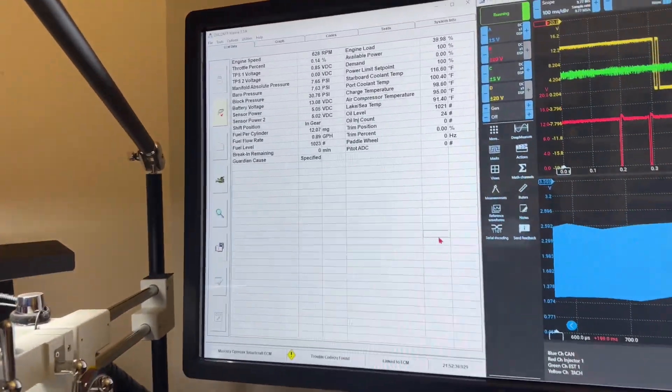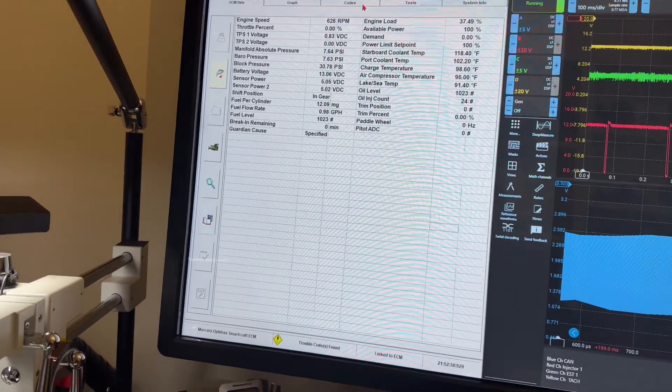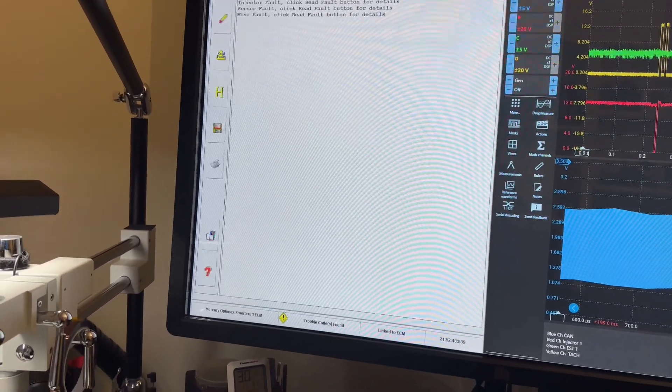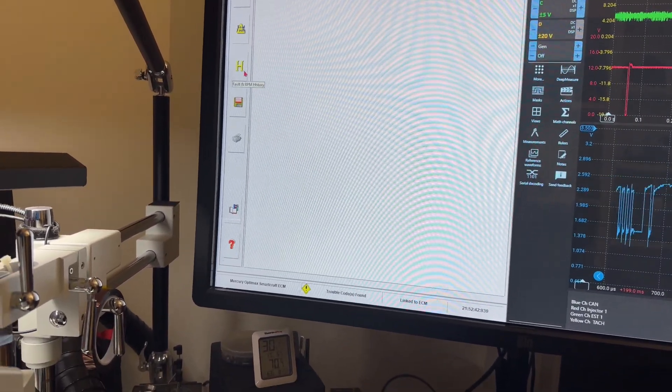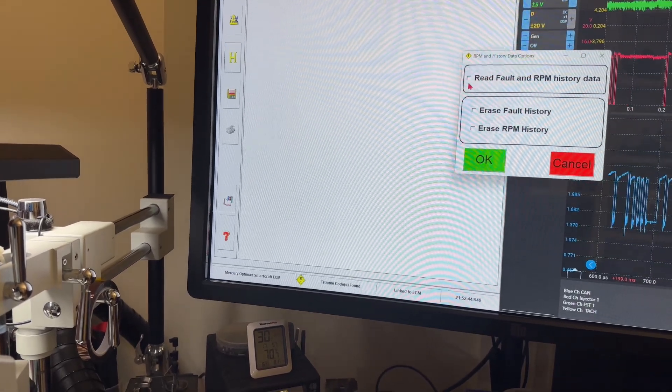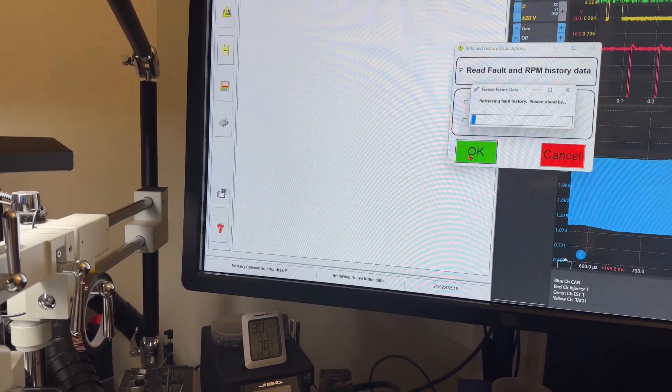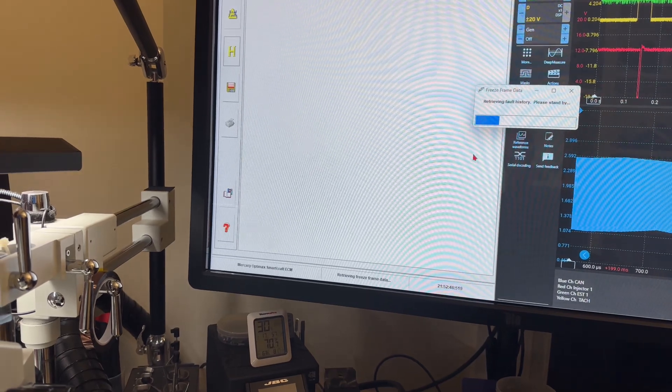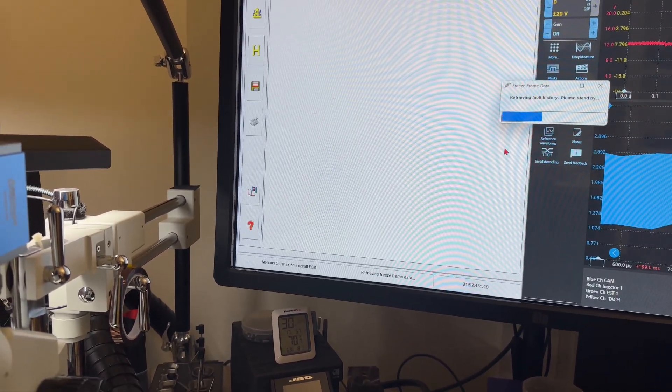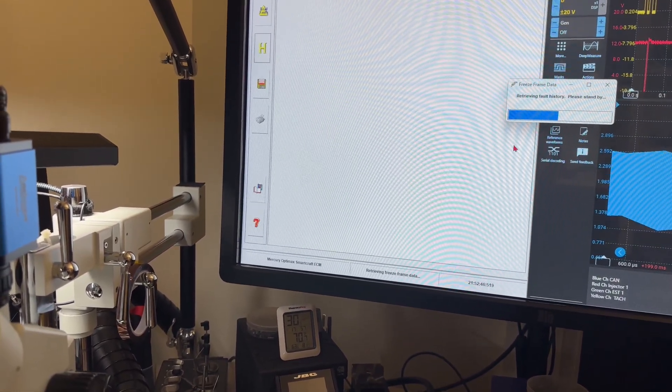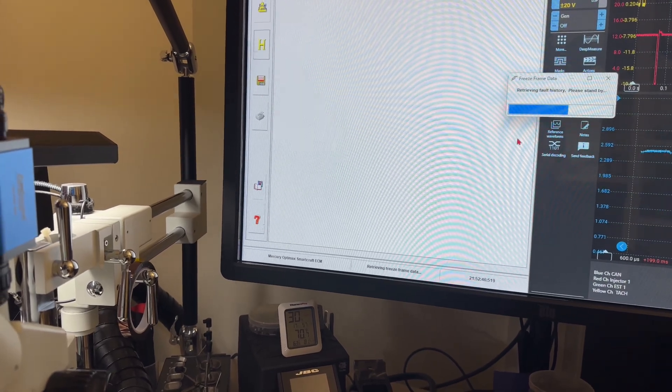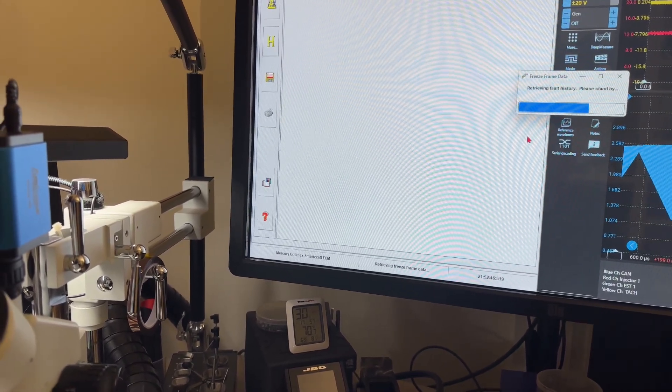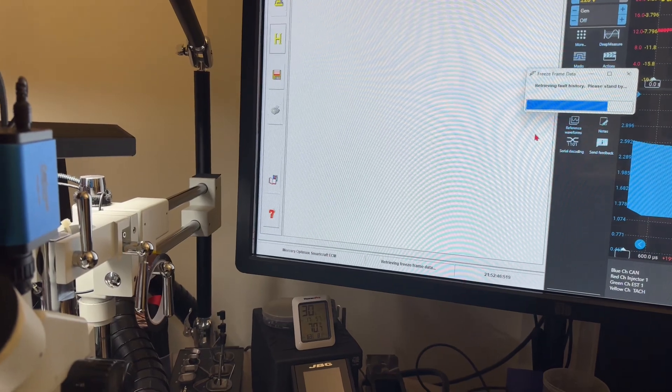What I'm using right here is Diacom Diagnostics. In here I can go over to the history and read the last RPM when I'm about to send this to him. This is going to read full history and then fault RPMs. I will always keep the RPMs. That's something I don't erase unless the customer requests it.